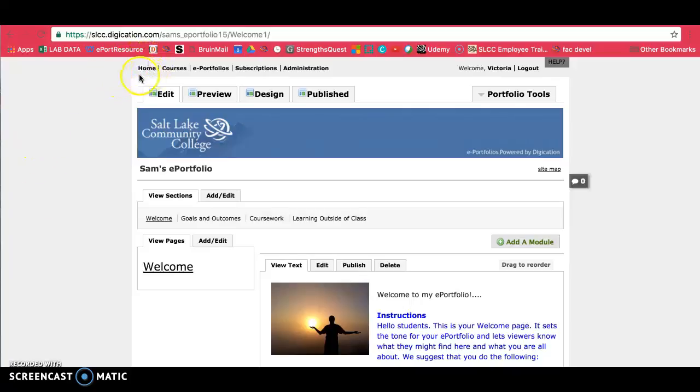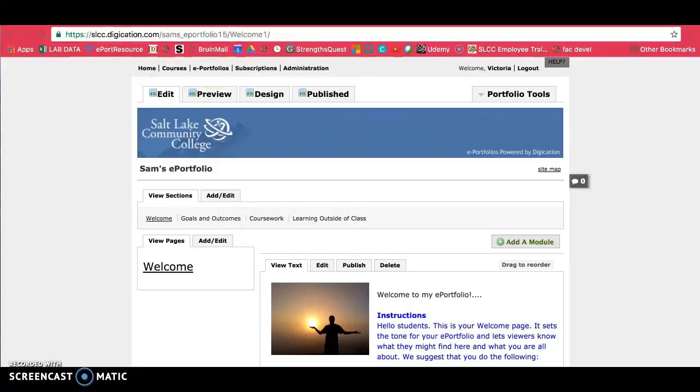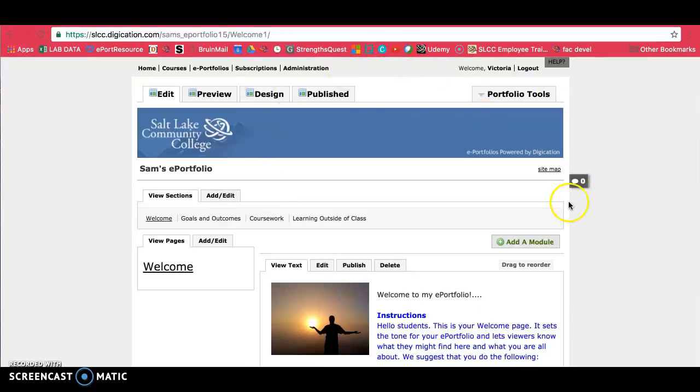You'll see this home button here. If you ever get lost, just click on home and then you will get to the page where you'll see your ePortfolio. You can go ahead and just click on your ePortfolio and that will bring you back to this page here which is your welcome page and you can start working on your ePortfolio.